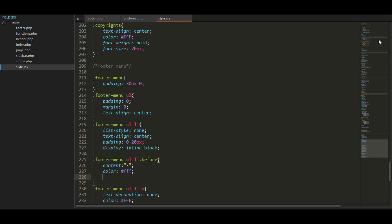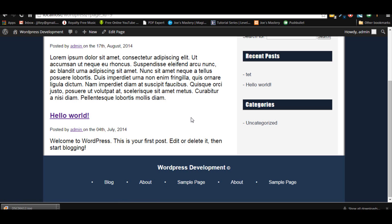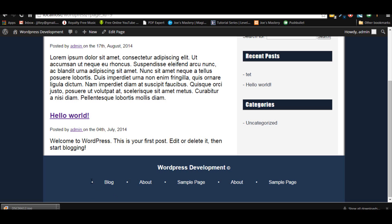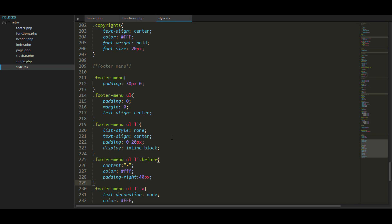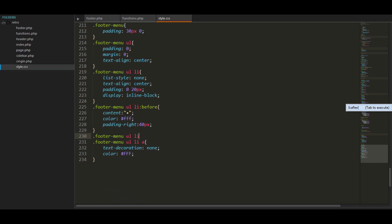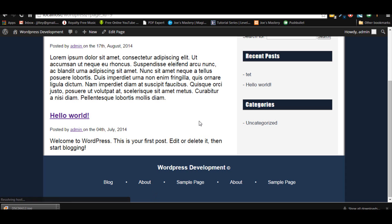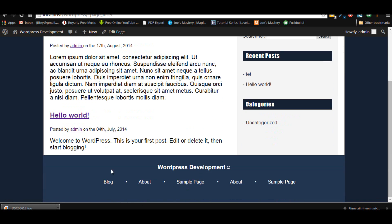That looks ugly at the moment — first the color is not right and we need a little bit of padding. Around 40 pixels — since the padding is 20 pixels on left and right, just double that to get 40 pixels. Now if you look, the first item has a bullet before it but there's nothing on that side, so we're going to use another pseudo-element: 'ul li:first-of-type::before' with no content. Perfect — I'm happy with that footer.